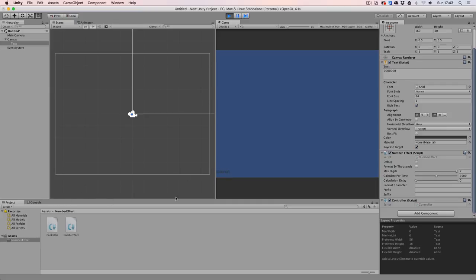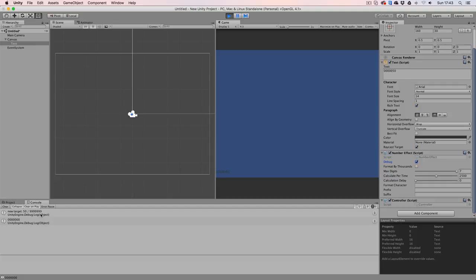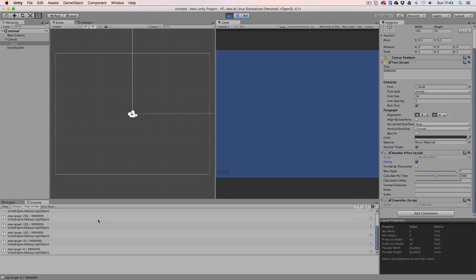So let's take a look at our different options. First off, I'm going to open up my console and enable the debug function. Now every time that I hit enter, you can see that the new target is going to be 50 out of our maximum value. And every time that I press it again, we can see we have a new value of 100, 150 and 200. This works the same with backspace, as you can see, 150 and zero.